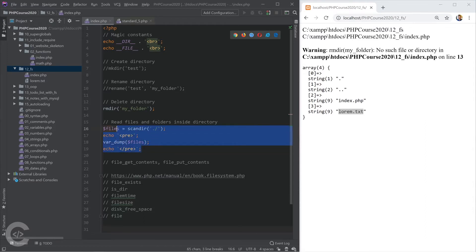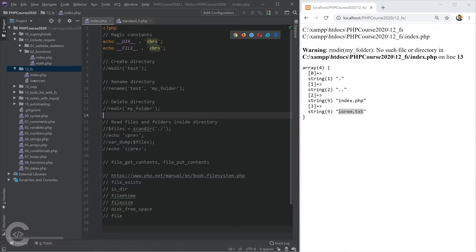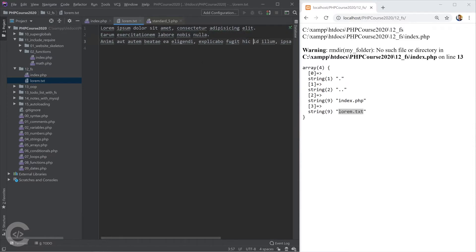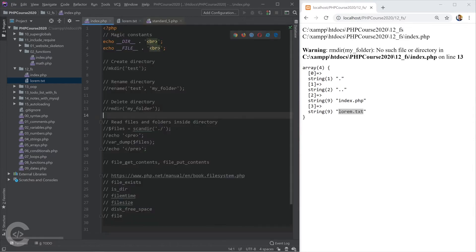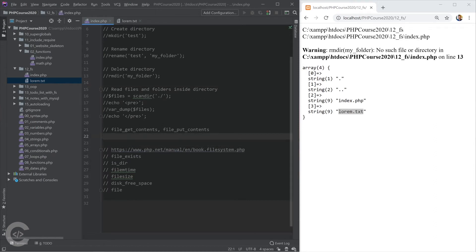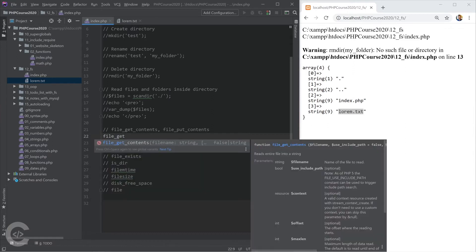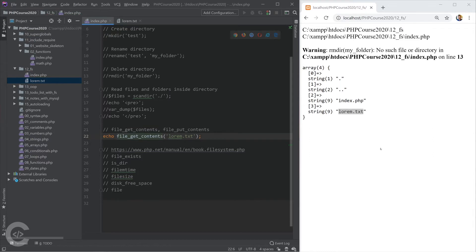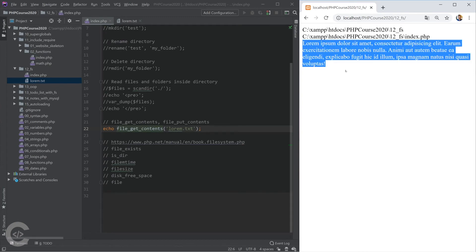What is lorem.txt? Let's open it — it has two lines of simple Lorem Ipsum text. Now let's read the content of this file using the file_get_contents() function, giving it the filename 'lorem.txt'. That returns the content written inside lorem.txt. Opening in the browser, we see the Lorem Ipsum content.